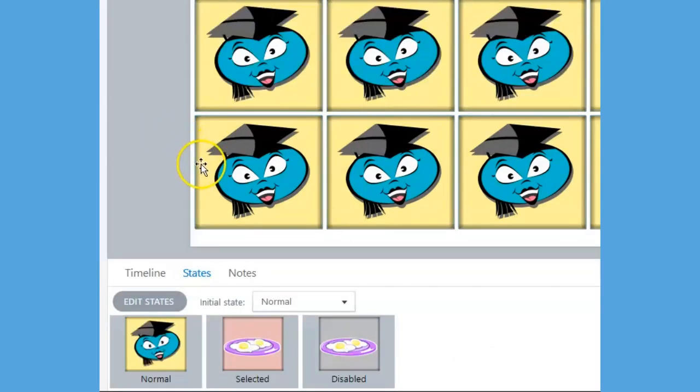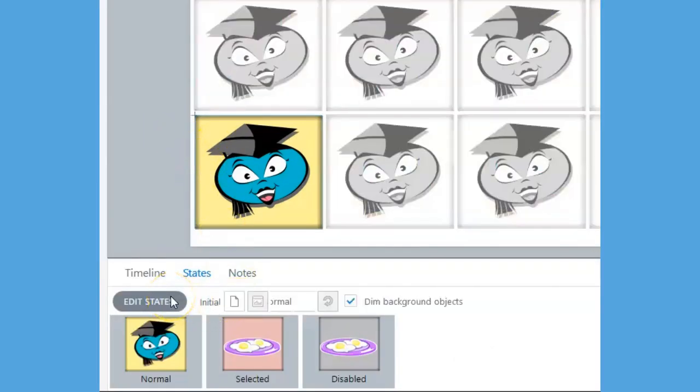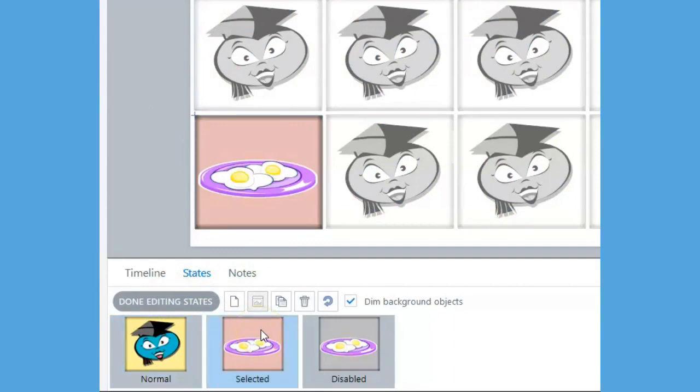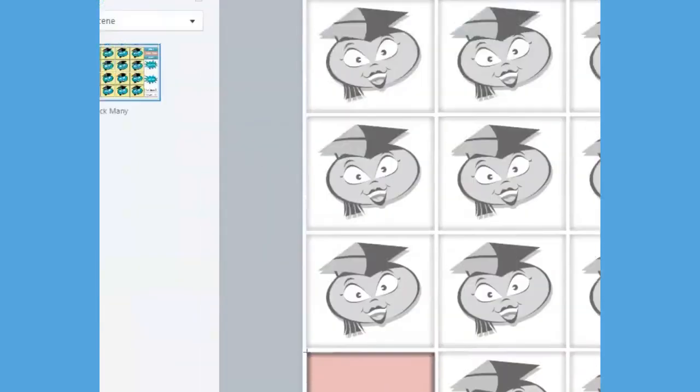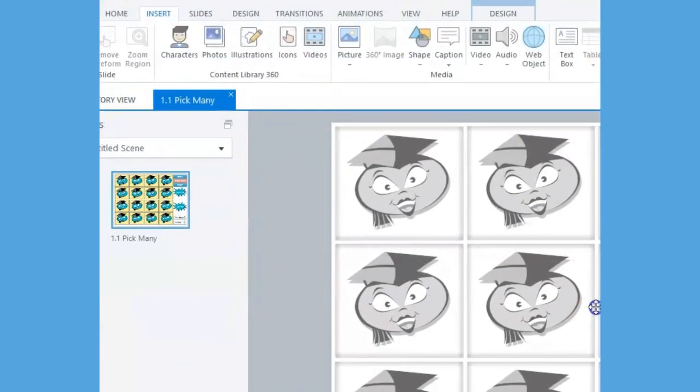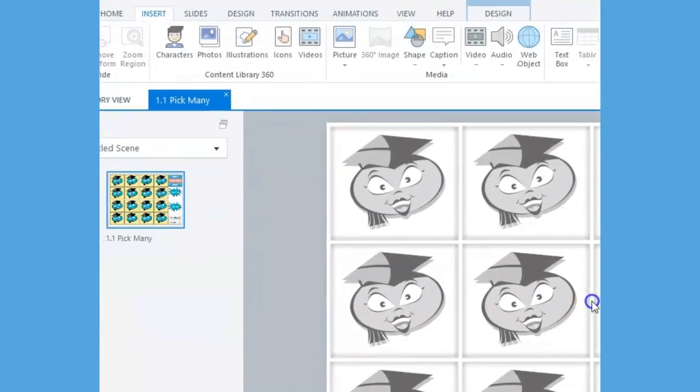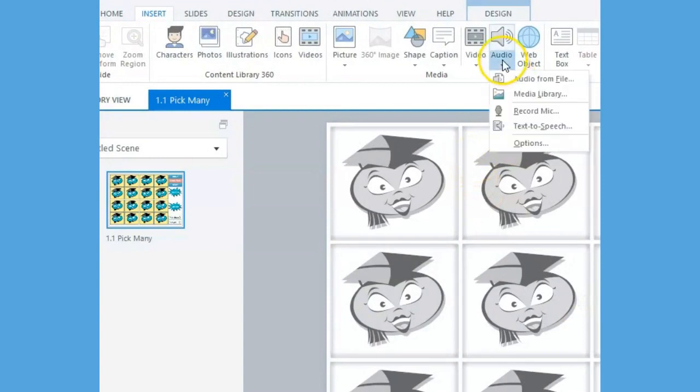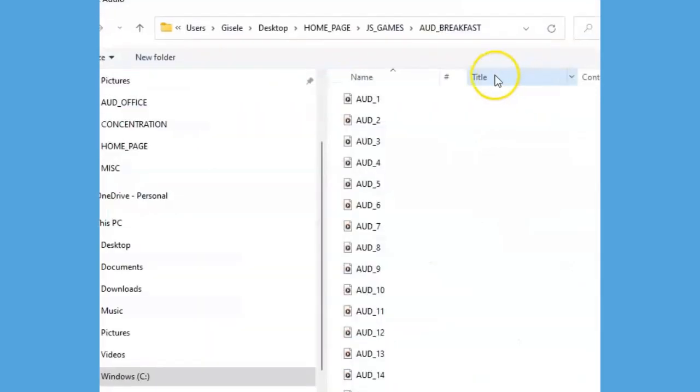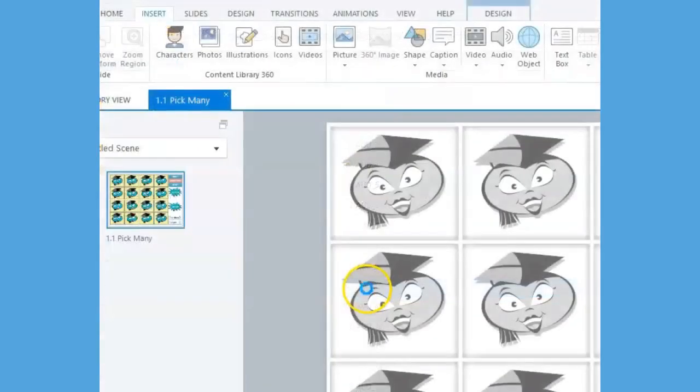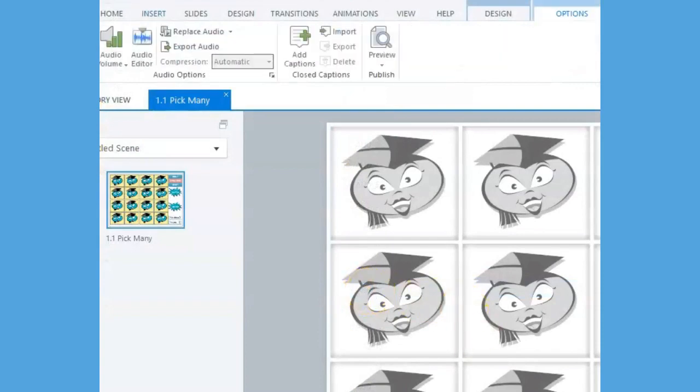Finally, to add audio to each of our buttons, select a button, click on Edit States, choose the selected state, and insert an audio file. Let's look at our final version in Preview mode.